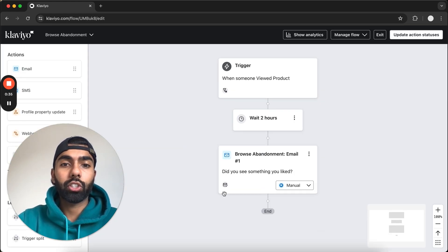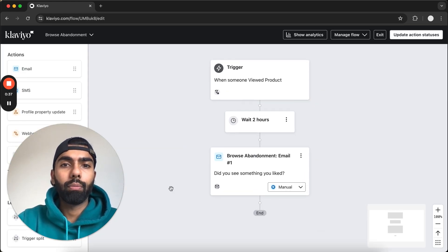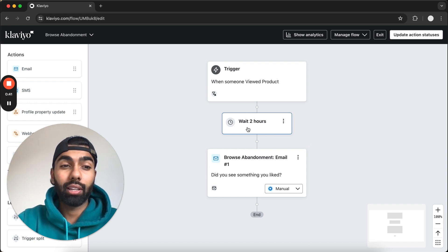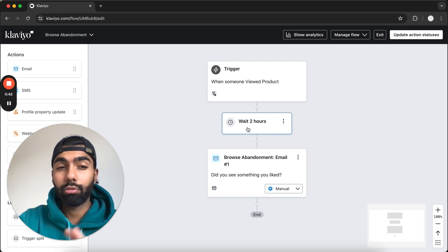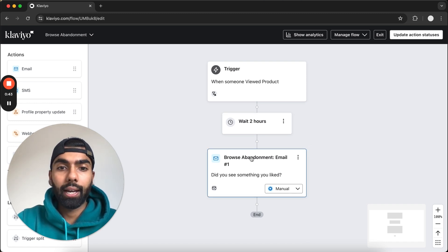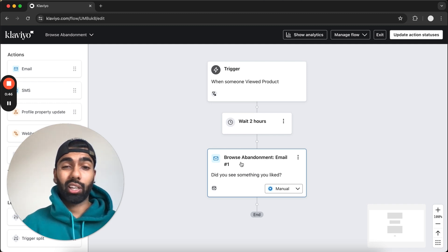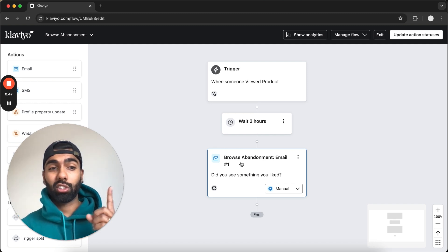So this is the structure it's going to give us by default. By default the wait time is two hours. I like to have this wait anywhere between two to four hours, and the Browse Abandonment Email 1 is usually what they give you by default.